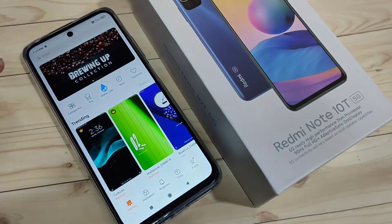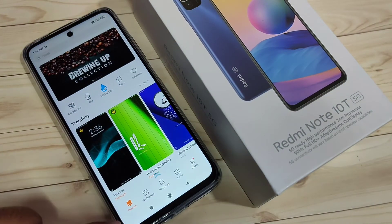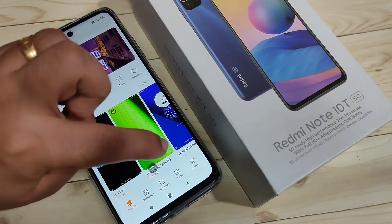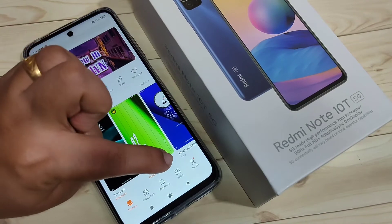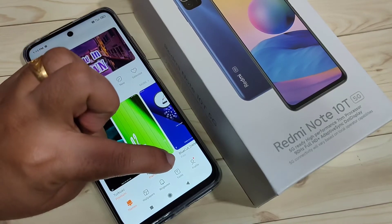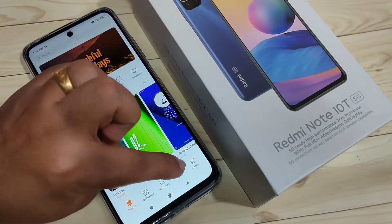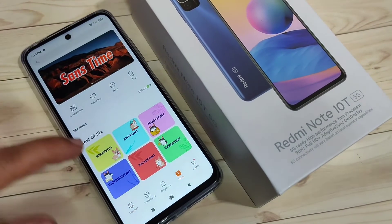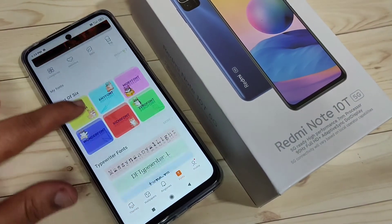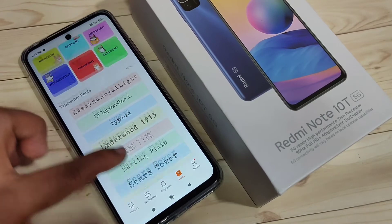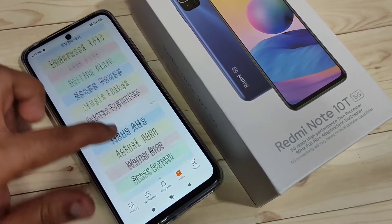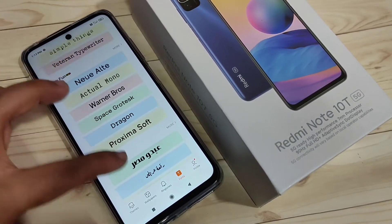Open the Themes application. After opening the application, at the bottom tab you can see the option 'Fonts' — just tap on it. In this page you can see lots of font styles.